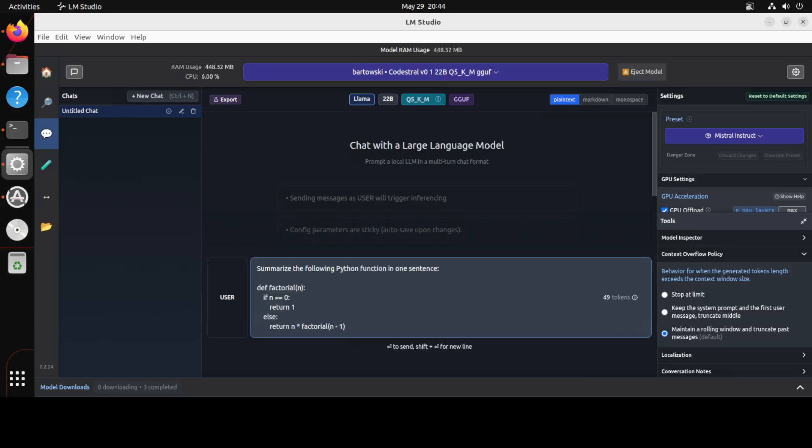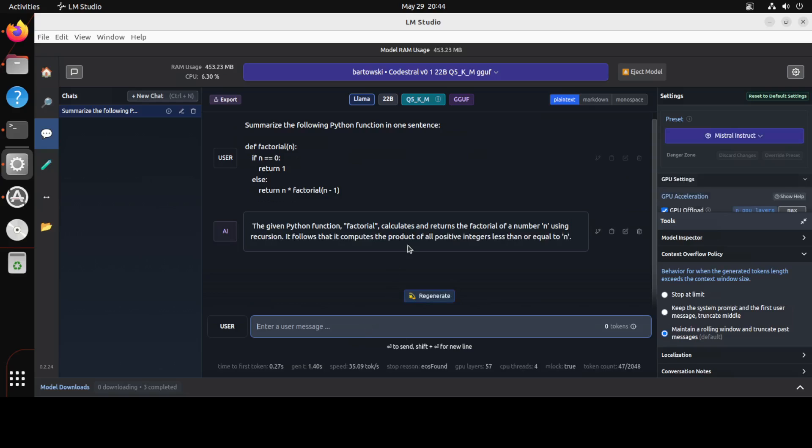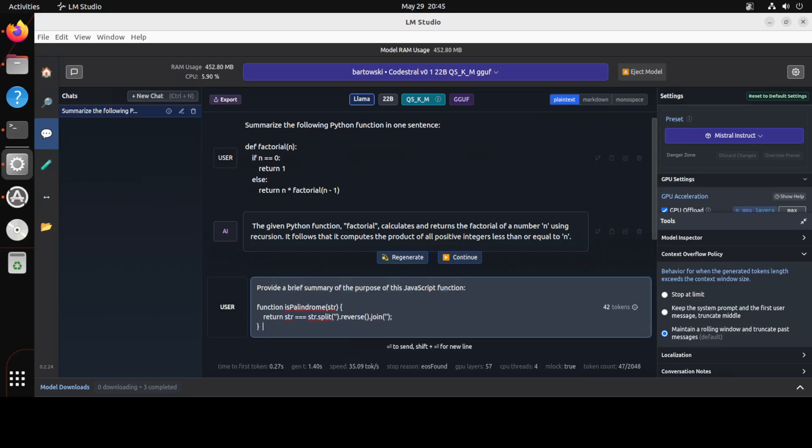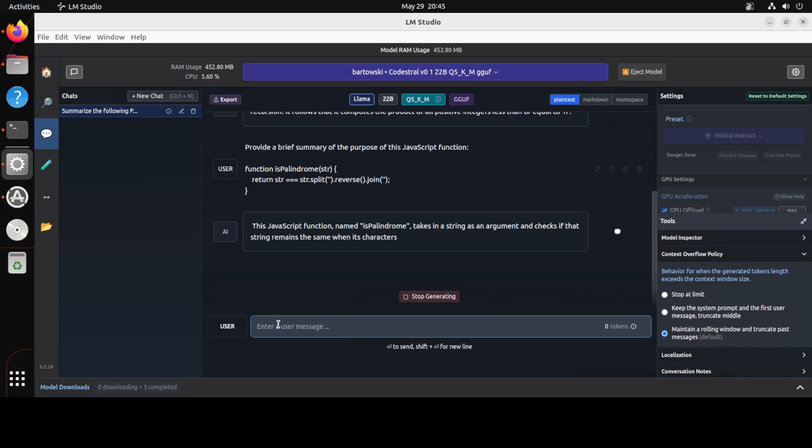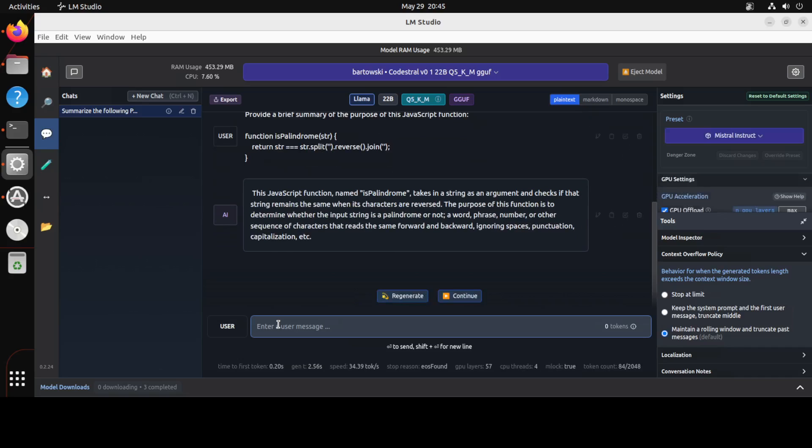Okay, in the first one I'm asking it, summarize the following Python function in one sentence, and I have given it a Python function. There you go. You see how good the model's response is, typical for Mistral, compact, concise, to the point. Let's try out another example. In the next one I am asking it, provide a brief summary of the purpose of this JavaScript file. Let's see.